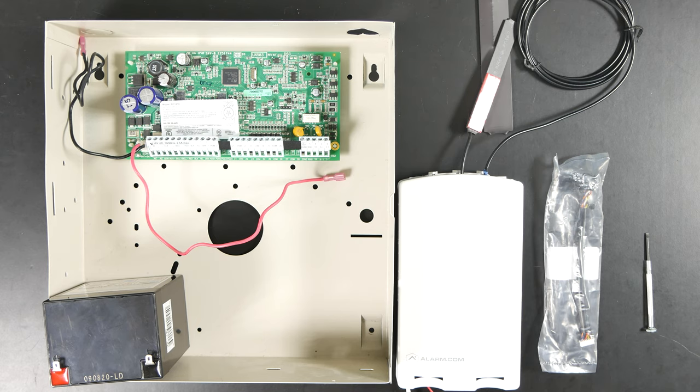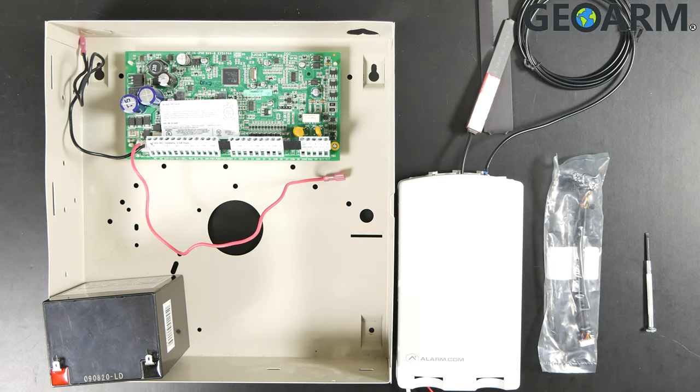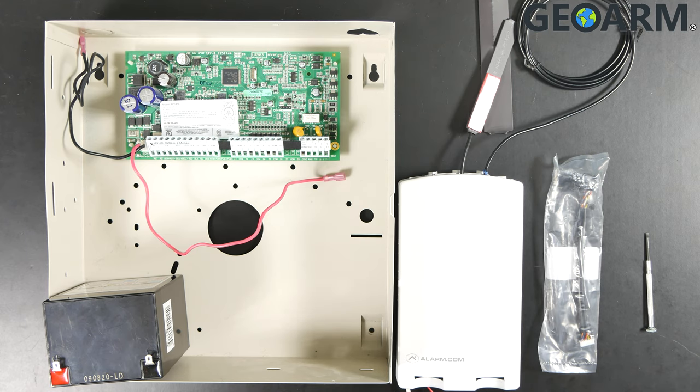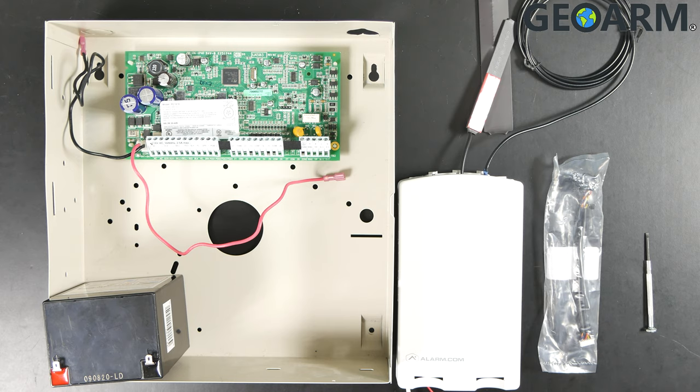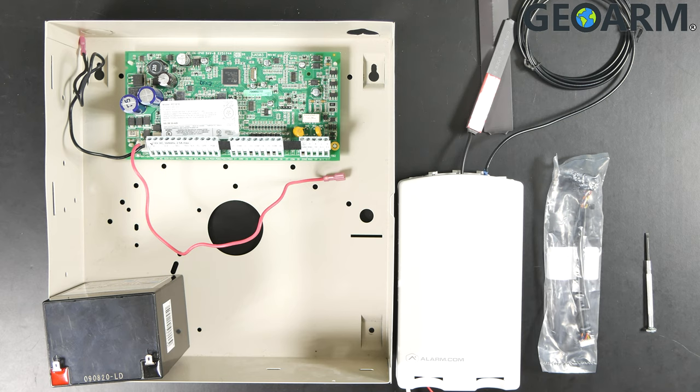Hey ladies and gentlemen, it's Drew with GeoArm back again to talk to you about the ADC SEM unit for the DSC power series systems. I'm going to show you how to get this wired in and get it ready for the point of activation.